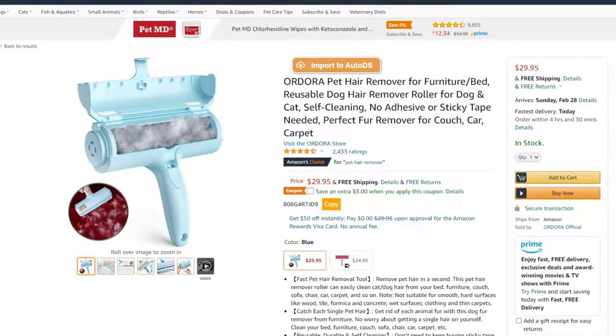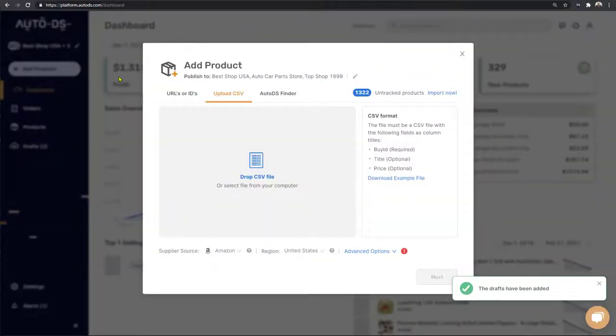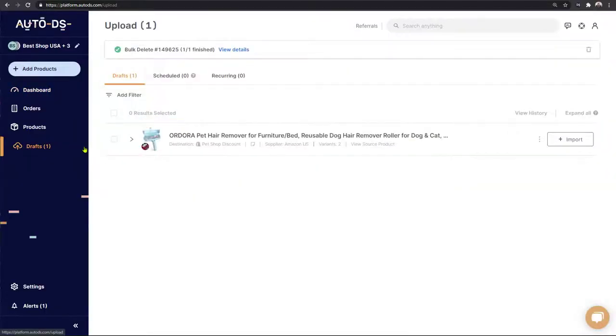So now let's head back to the AutoDS platform, click on drafts on the left side and here is that pet hair remover that we just added.